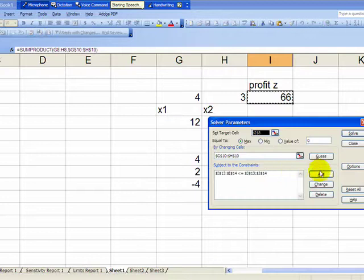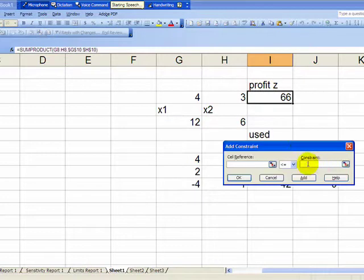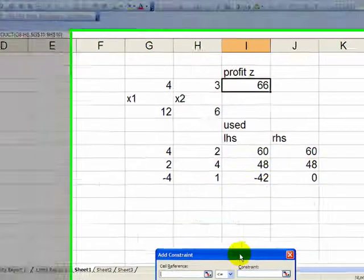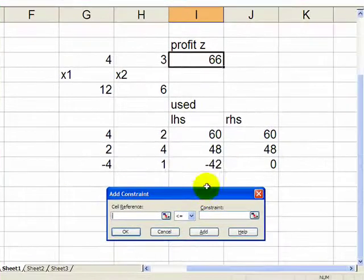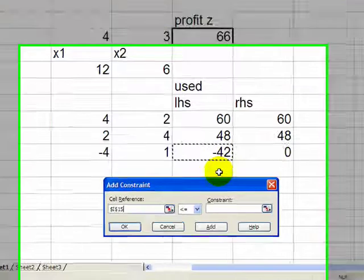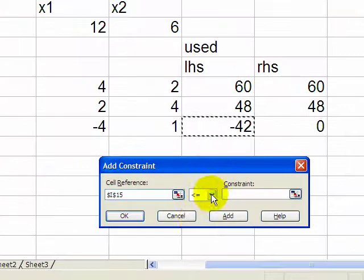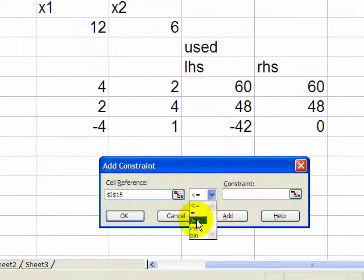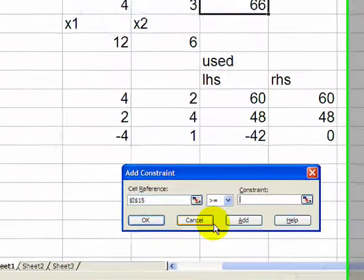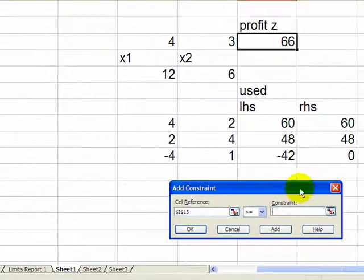Let's say this must be greater than or equal to this. Say okay. Let's solve it once again.